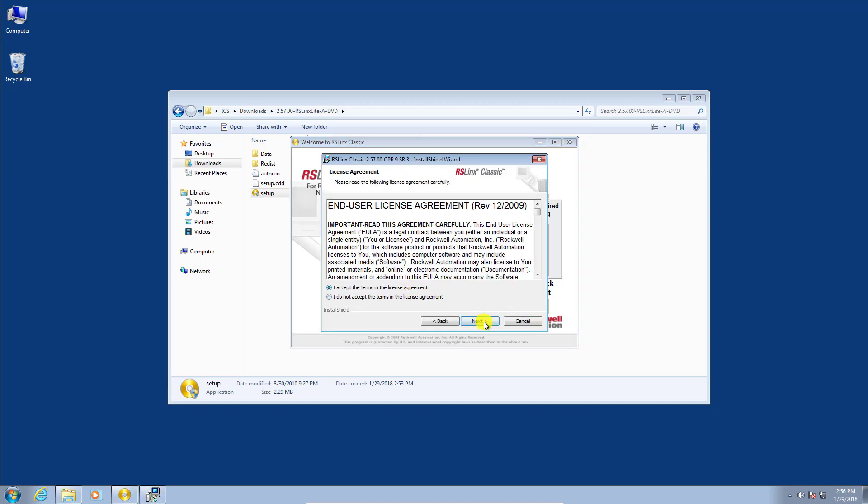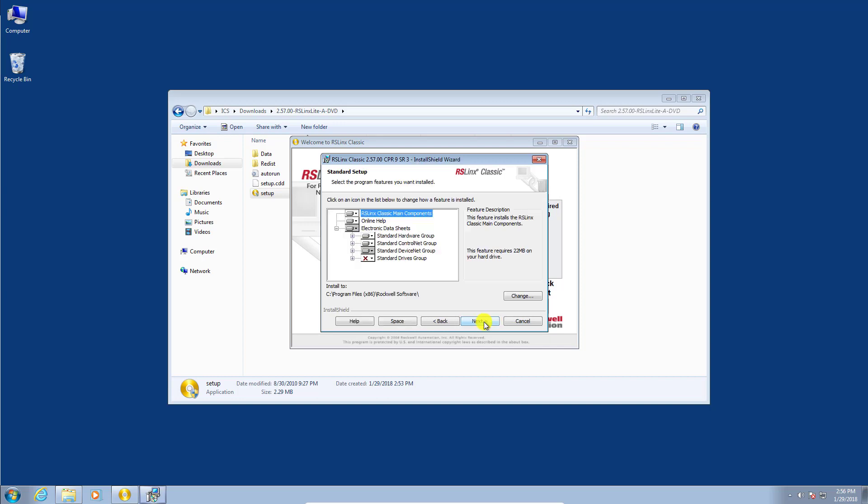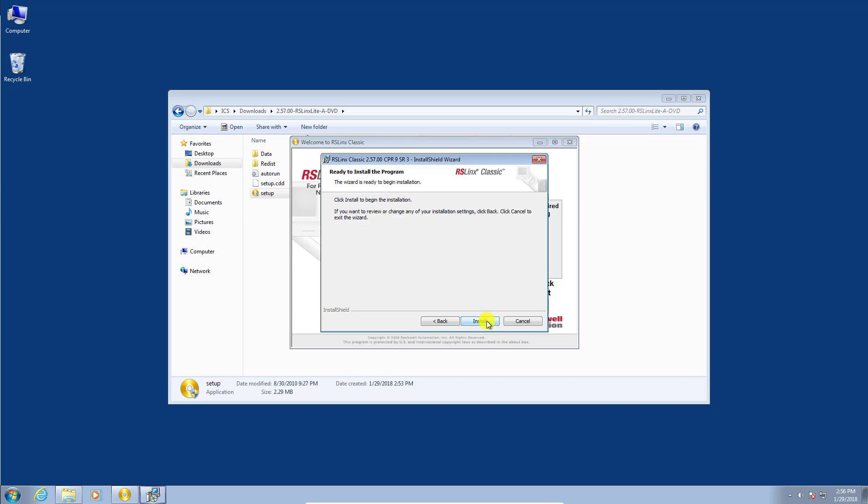Again, we'll accept the license agreement and we can just click next. We're not going to touch anything here. We're going to leave all the default settings just so it installs everything for us. We're going to click install. Now this will take some time. It is a fairly comprehensive software package here. I'll probably pause the video and then we'll come back when we're all done.